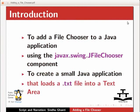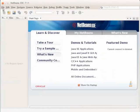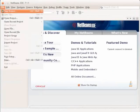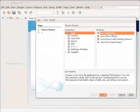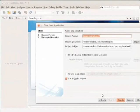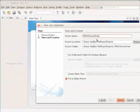Let us first create the Java application. Launch the IDE. From the main menu, choose File and New Project. Choose the Java category and the Java application project type and click Next. In the project name field, type JFileChooserDemo. Clear the create main class checkbox. Make sure that the set as main project checkbox is selected. Click Finish.